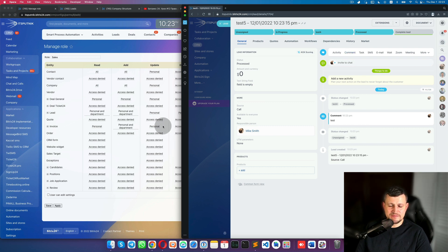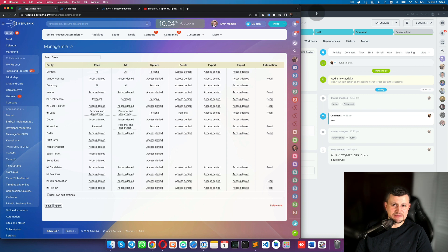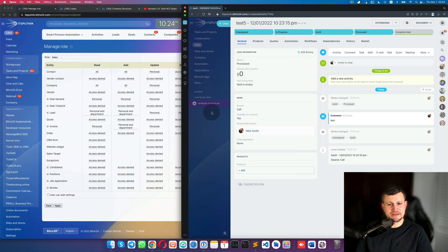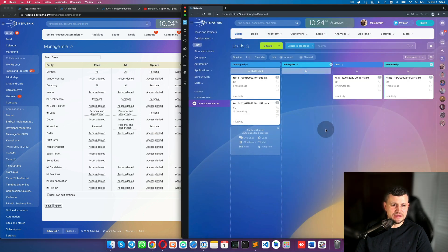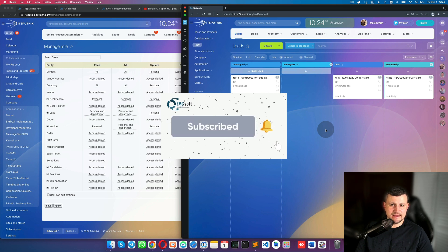This is a short example and you can play with different settings. I recommend creating a fake test account like Mike Smith to test different roles and see how it looks for your employees. If you have questions, ask in the comments. If you liked the video, click Like — thank you, bye!